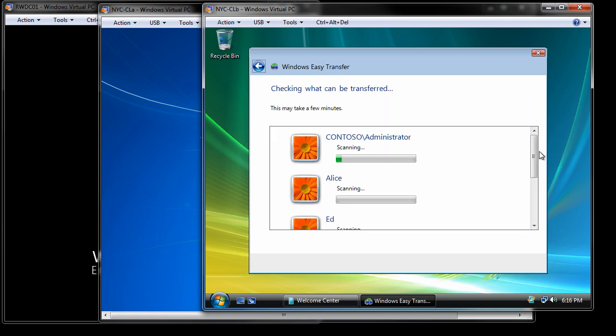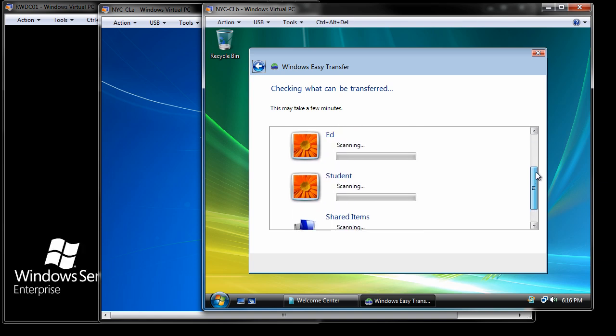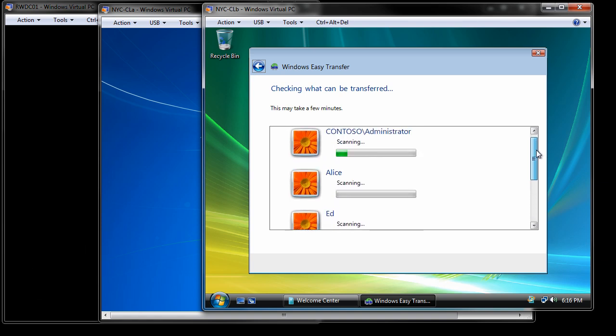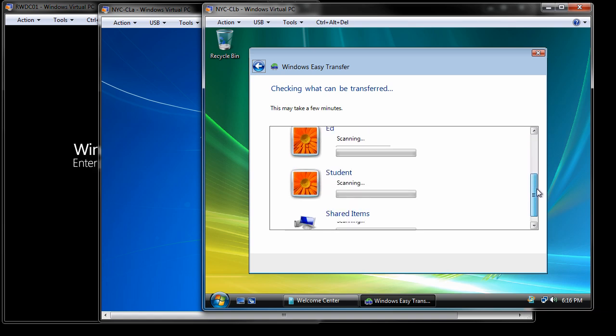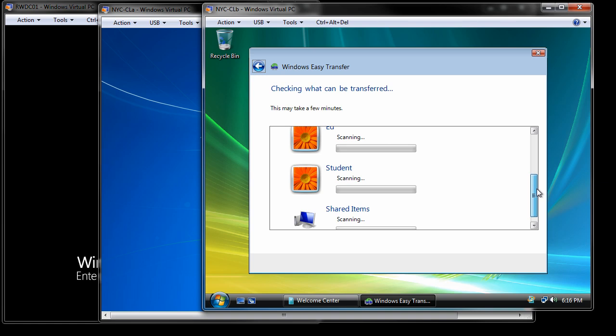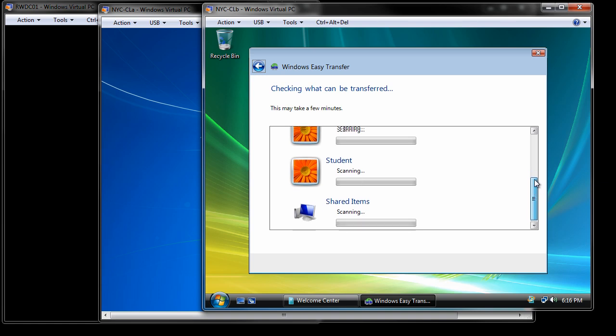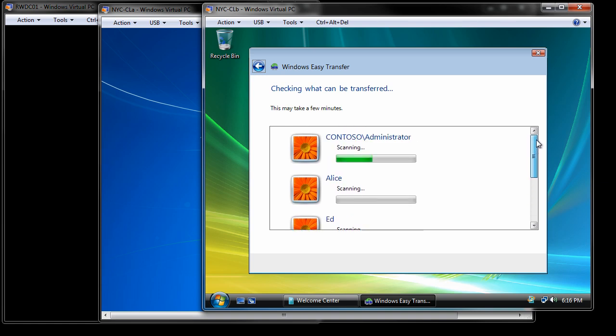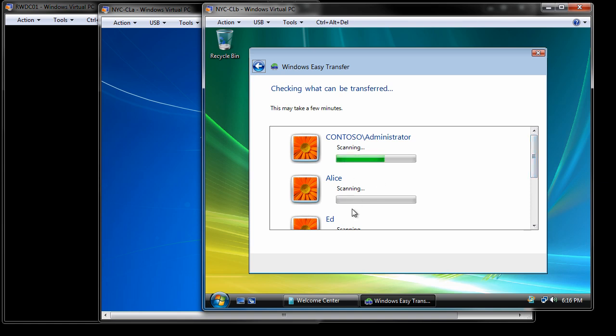It is going to start going through. It's going to find user accounts on there. If you notice, the accounts that it's finding on the local computer are the administrator, Alice, Ed, the original student account, and then it's going to look for some shared items as well. Notice that although we created four users, Ralph and Ed, we created Alice, Ralph, Ed, and Trixie. We only logged in, therefore creating user accounts on the local machine for Alice and Ed.